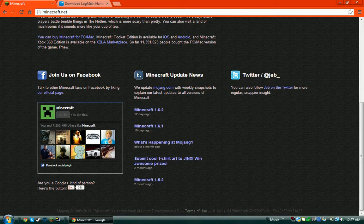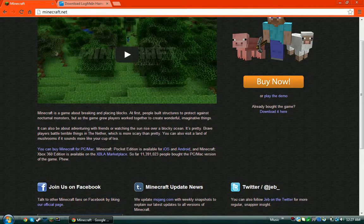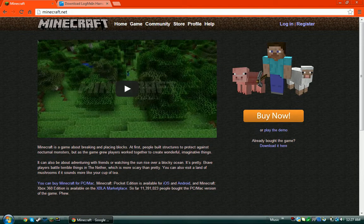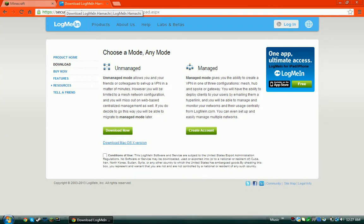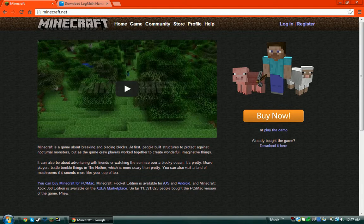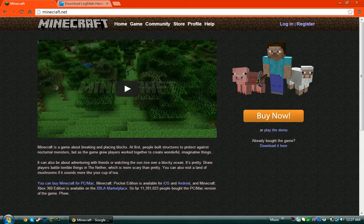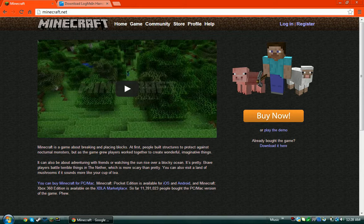Hey guys, today I'm going to show you a tutorial on how to set up a vanilla Minecraft or Technic or any Technic mod pack Hamachi server, and a little trick that you can do to get unlimited people in your server.